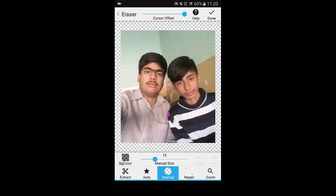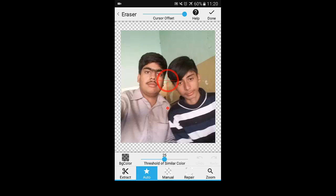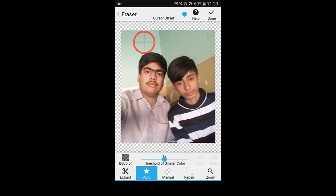Now you have three options: Manual, Auto, and Eraser. I suggest you choose Auto with zooming into the picture. So select Auto. Now here is the trick I wanted to share with you — you have to simply put your finger on the picture and then drag the target anywhere except the face and your clothing.